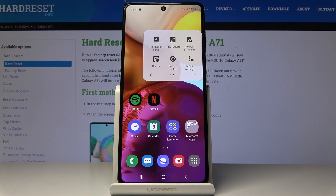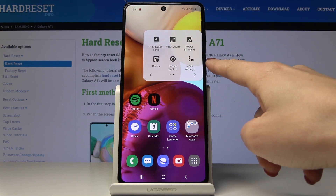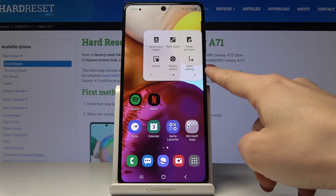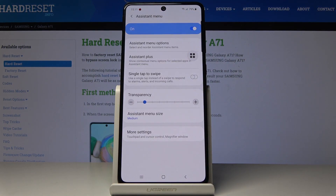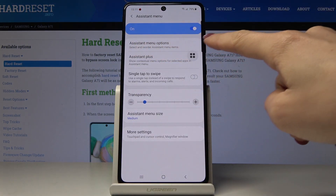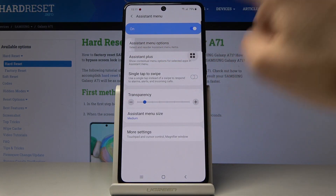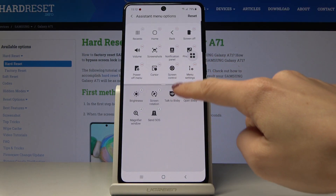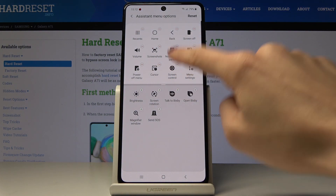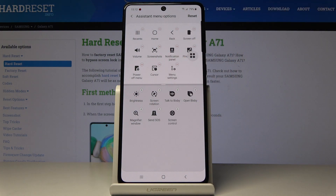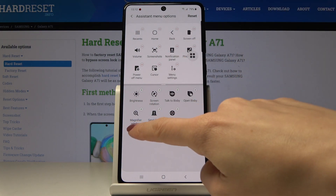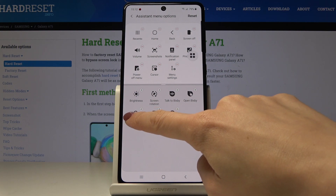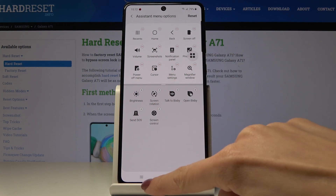You can also customize this button. All you have to do is tap on menu settings and click on menu options. For example, you can take off screen control from this tab and add magnifier window — just tap on plus and here it is.